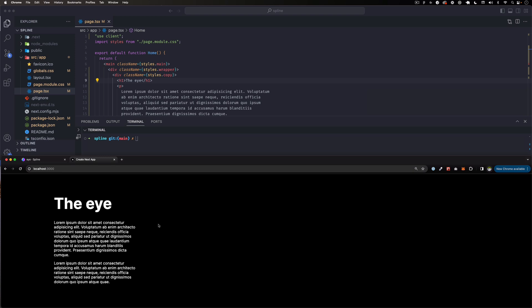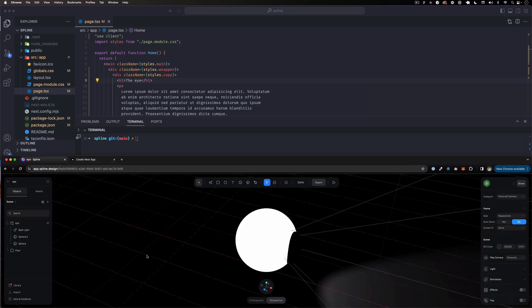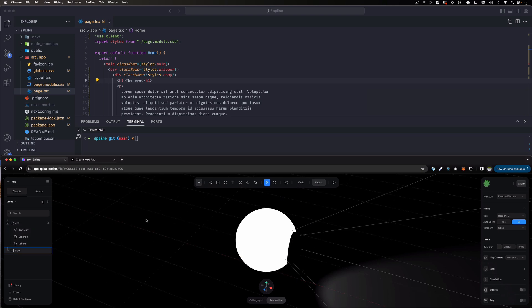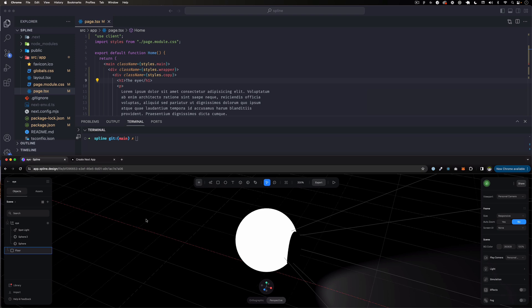It seems like it's very complicated but it's not. We're going to be using Spline, a 3D modeling animation software that has a bunch of options and things that you can do on websites.